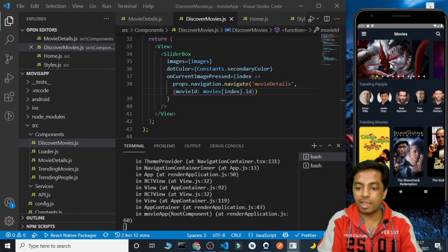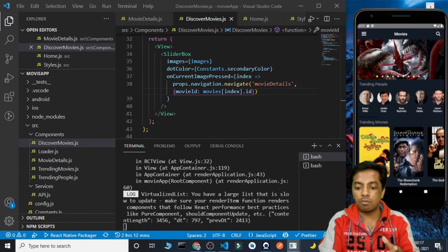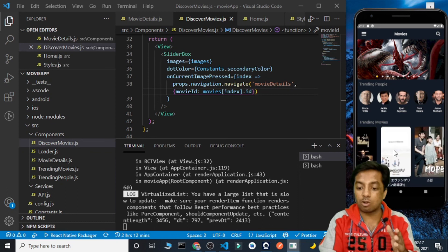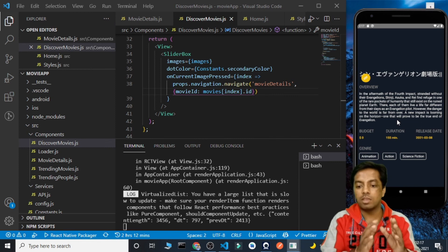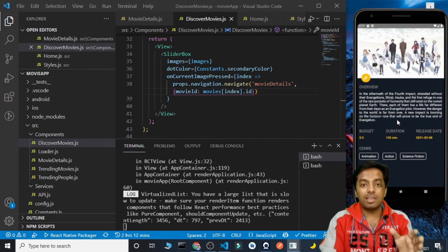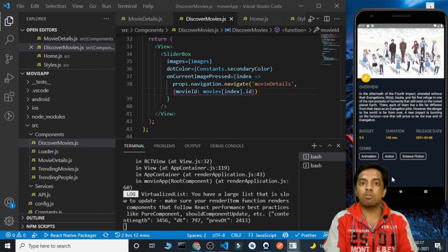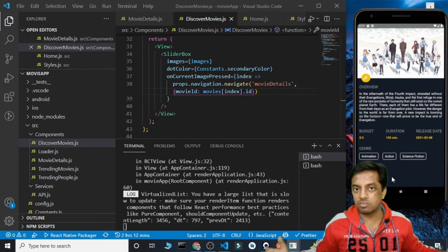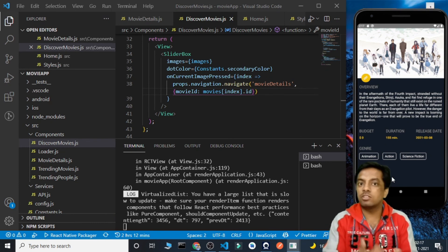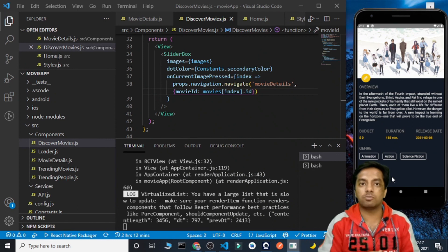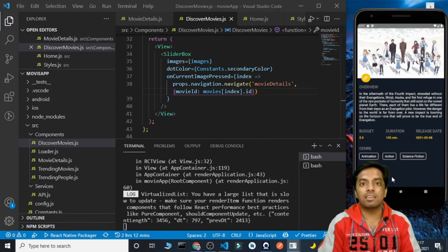We have created the entire detail screen. All images inside the carousel are clickable and show their details. All trending movie images are also clickable with routes added. In the next part we are going to add the movie cast and similar movies. If you have any doubts, contact me on Instagram or Telegram, and the GitHub source code link is in the description. Thank you!